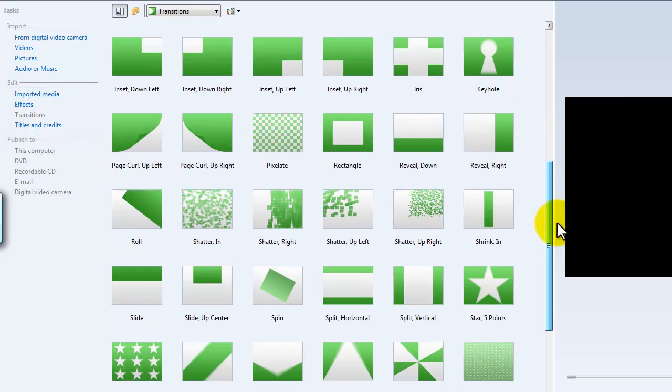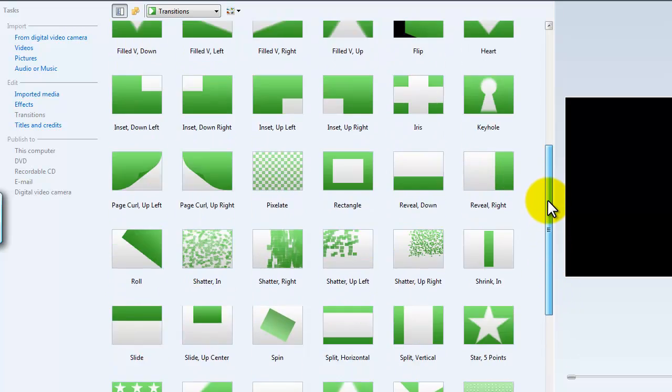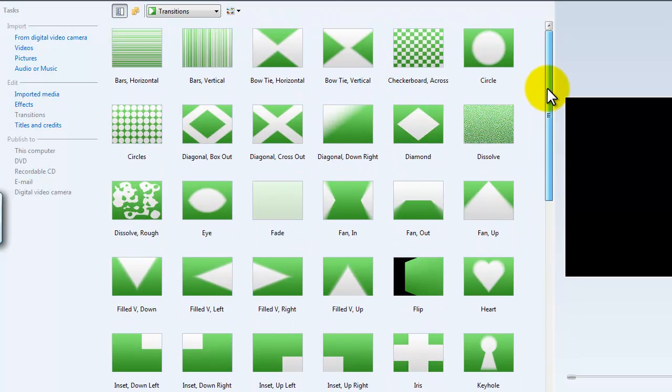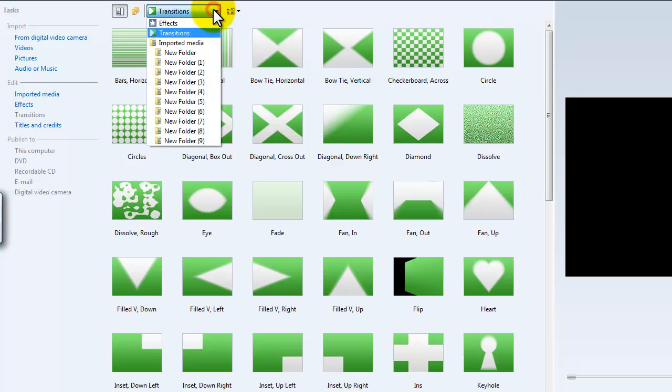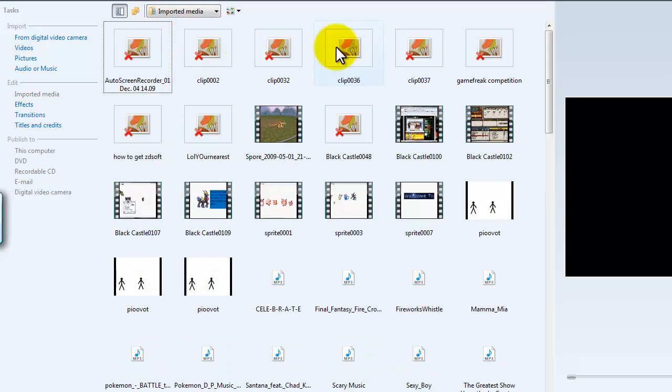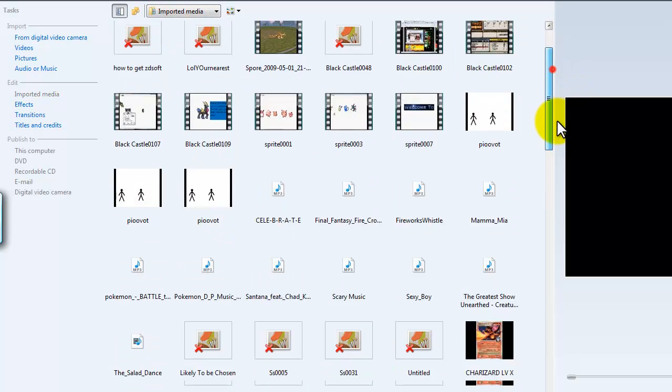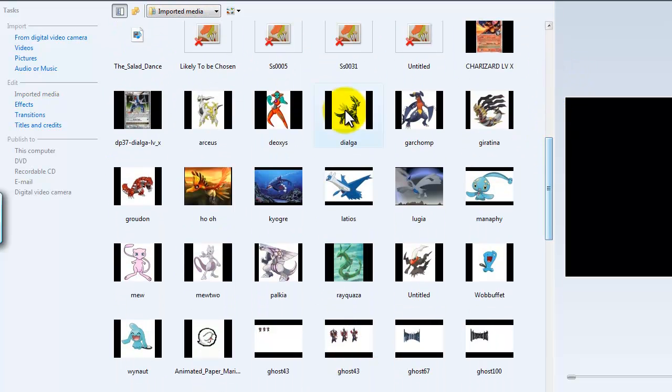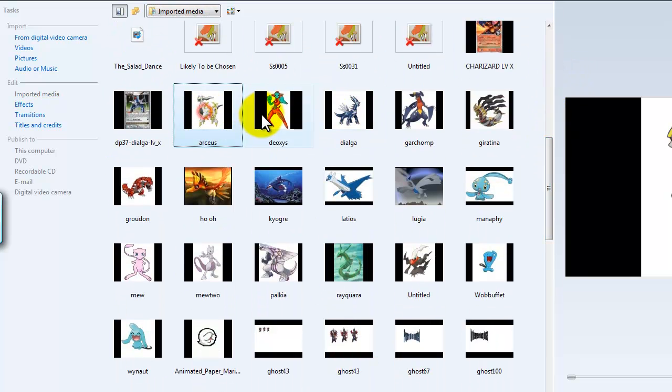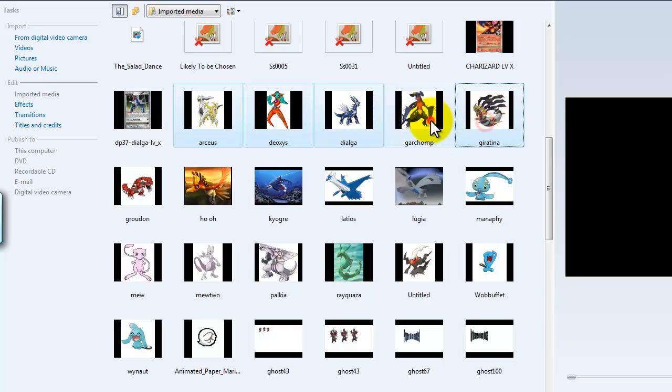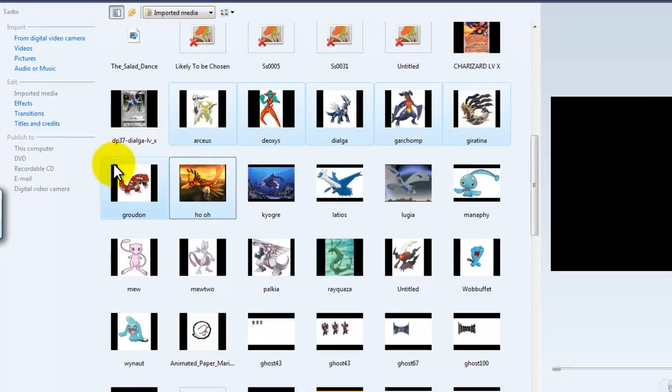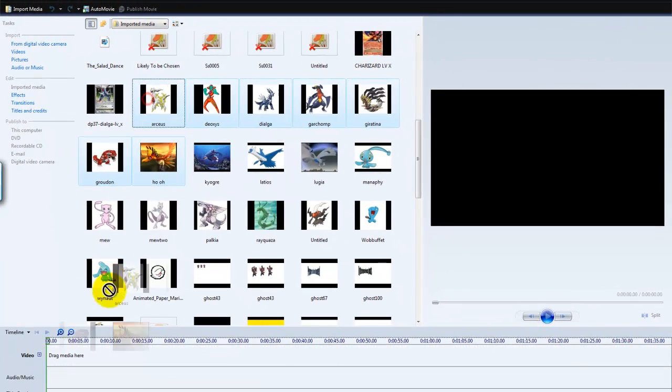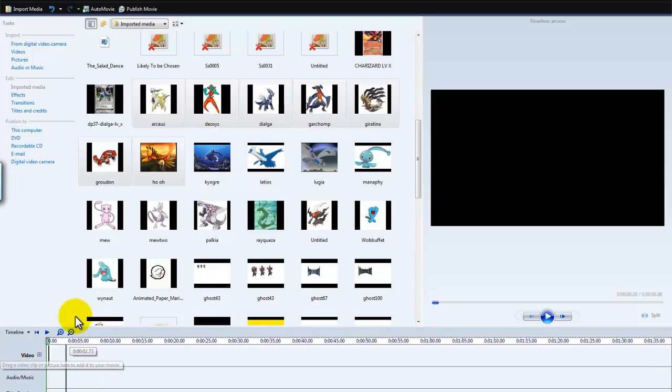As you can see, there are a lot of transitions. There might be more later, but first of all, let's just get some important media in here. I used to like Pokemon, so I'm just gonna select all these and drag them in here.